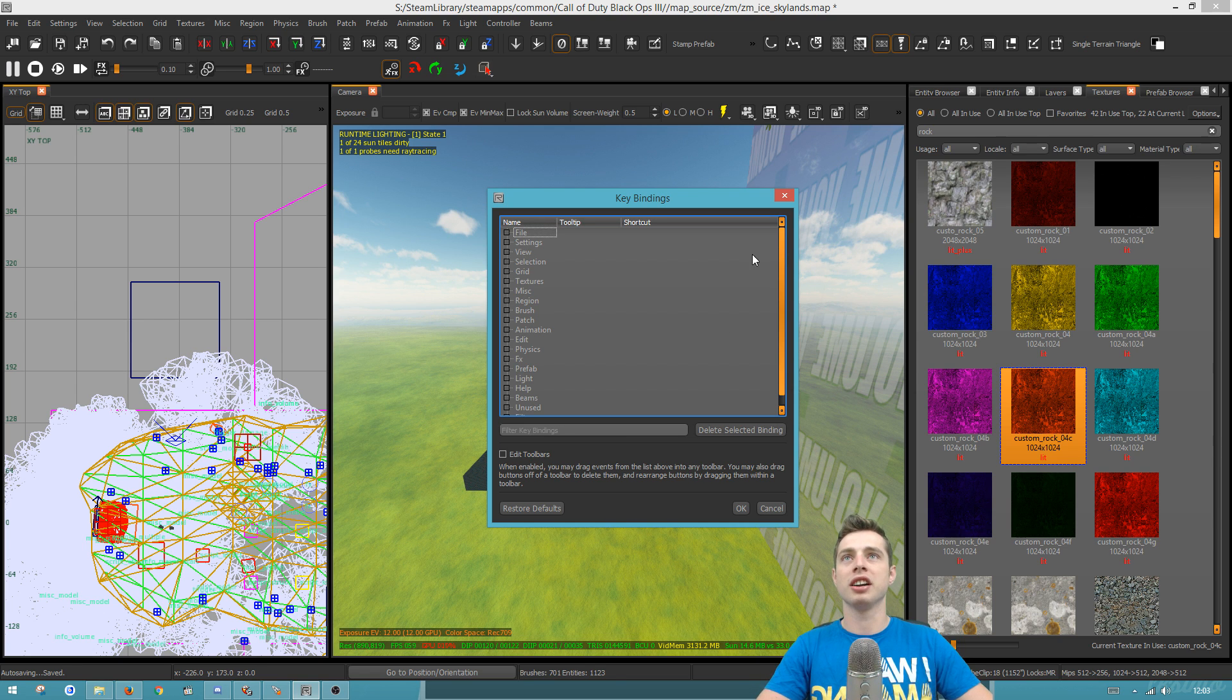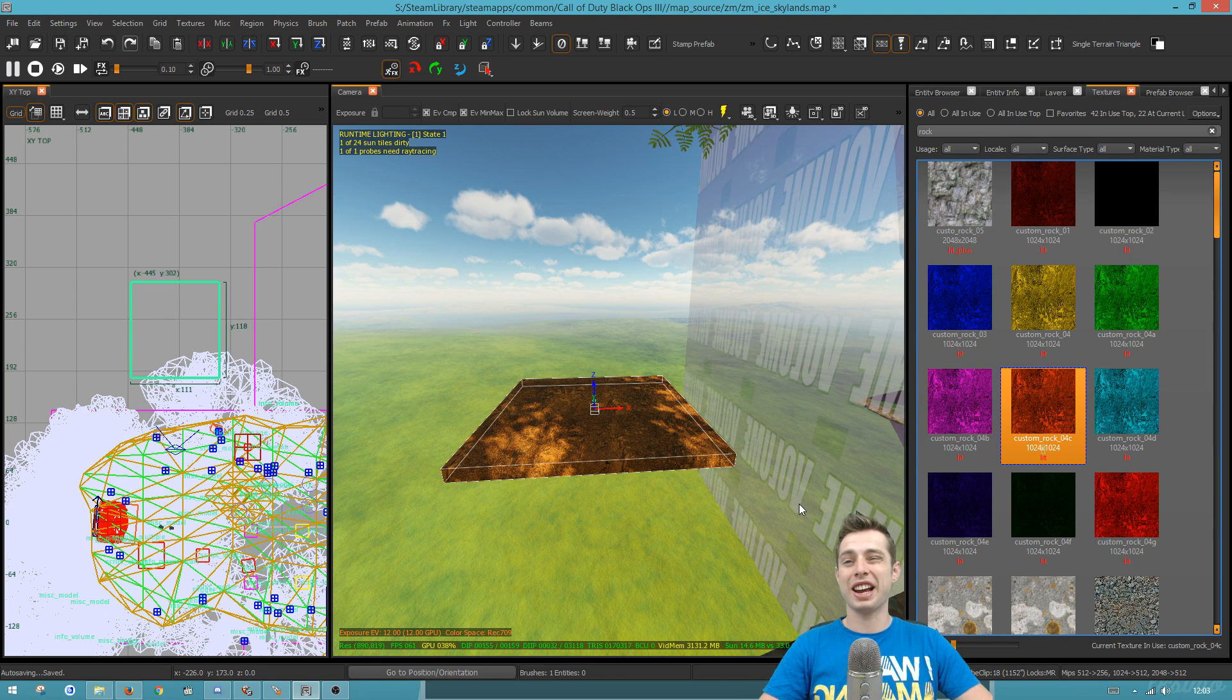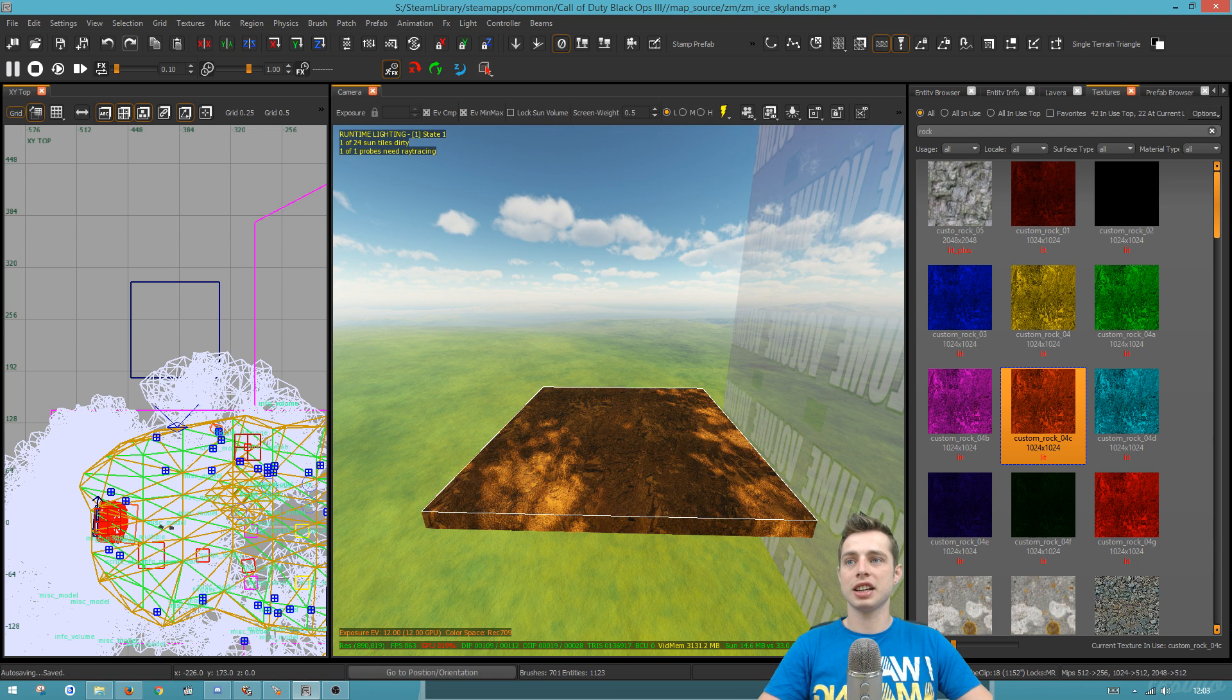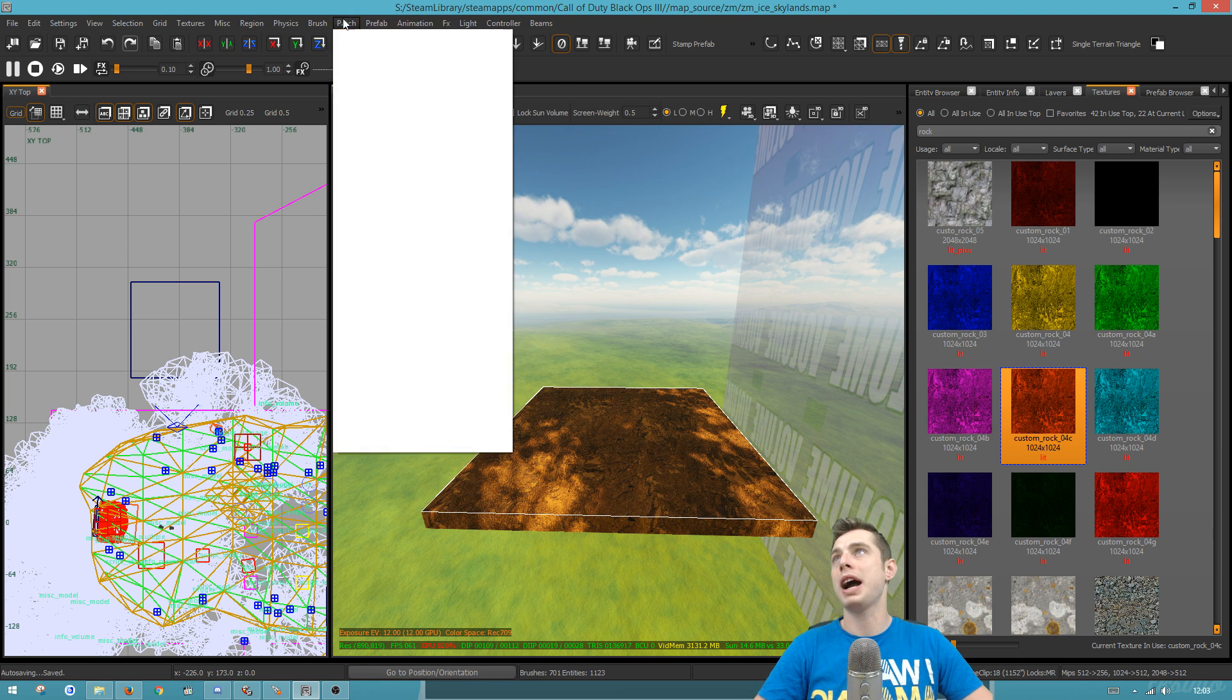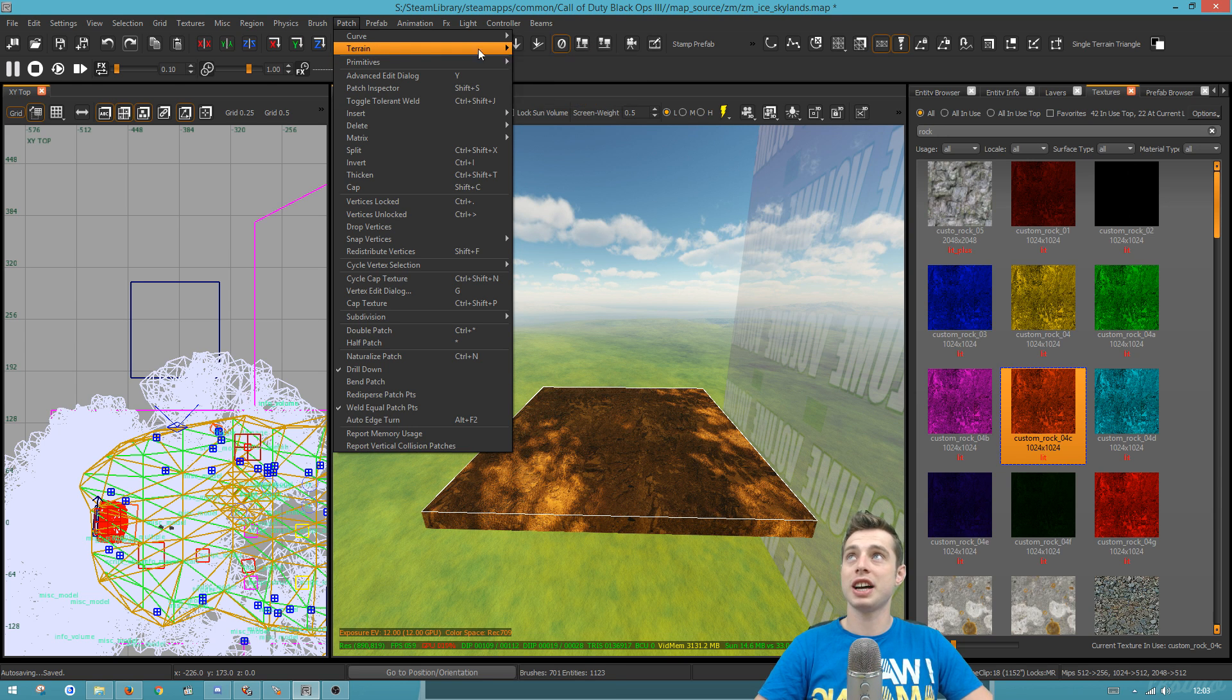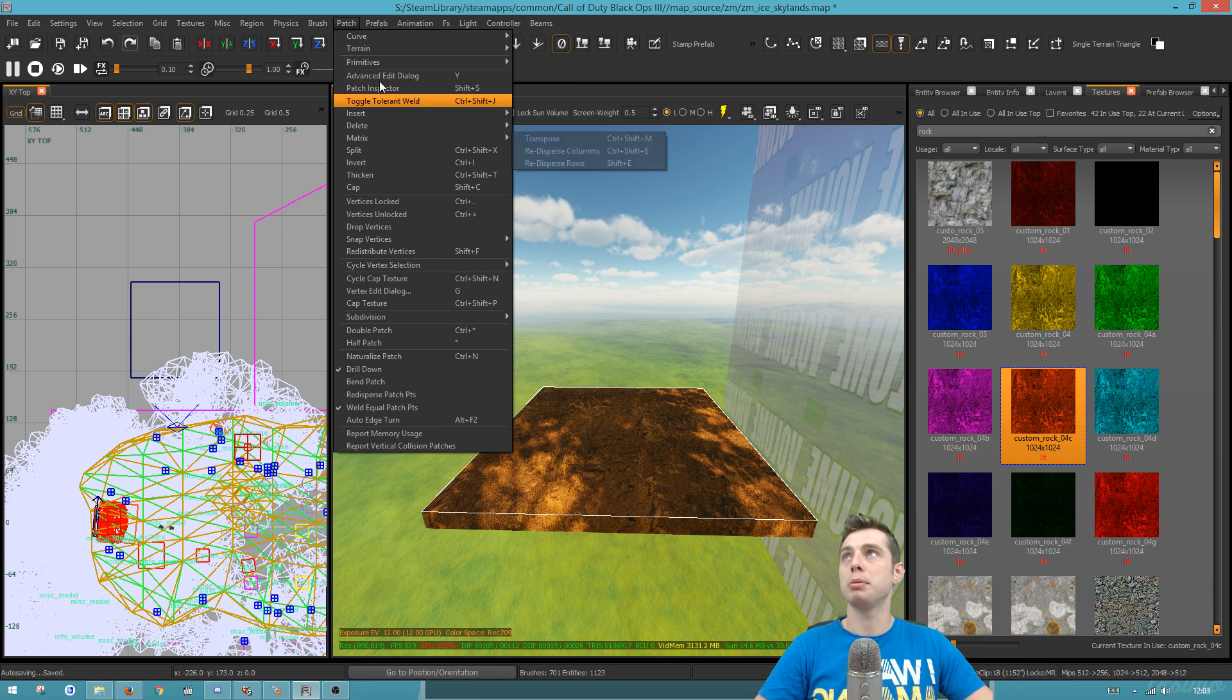Faces to terrain. So originally, when you want to create a face to terrain, what you would do is you'd select the top with shift control and you'd go up here to patch and then you go to terrain and then faces to terrain.